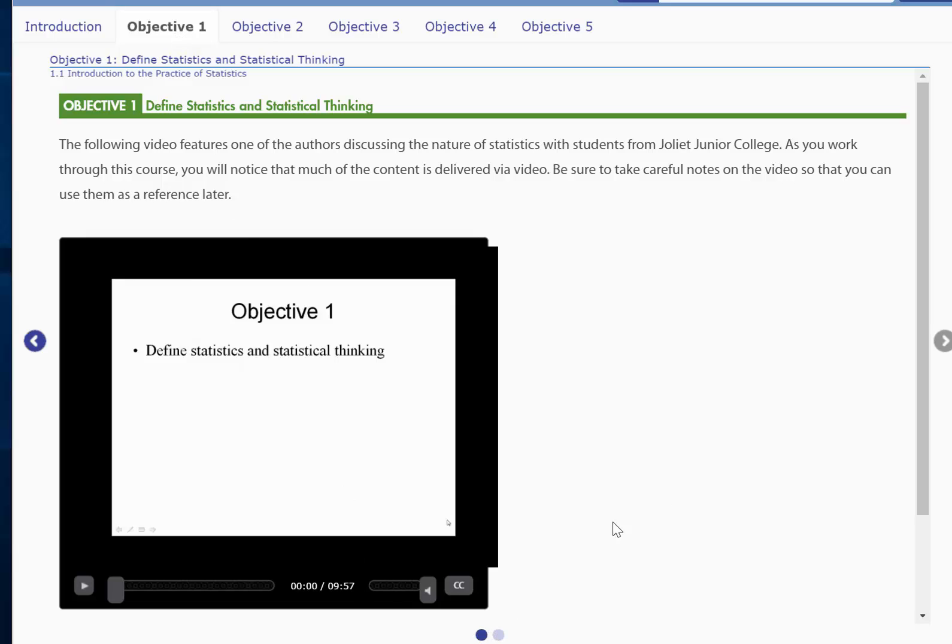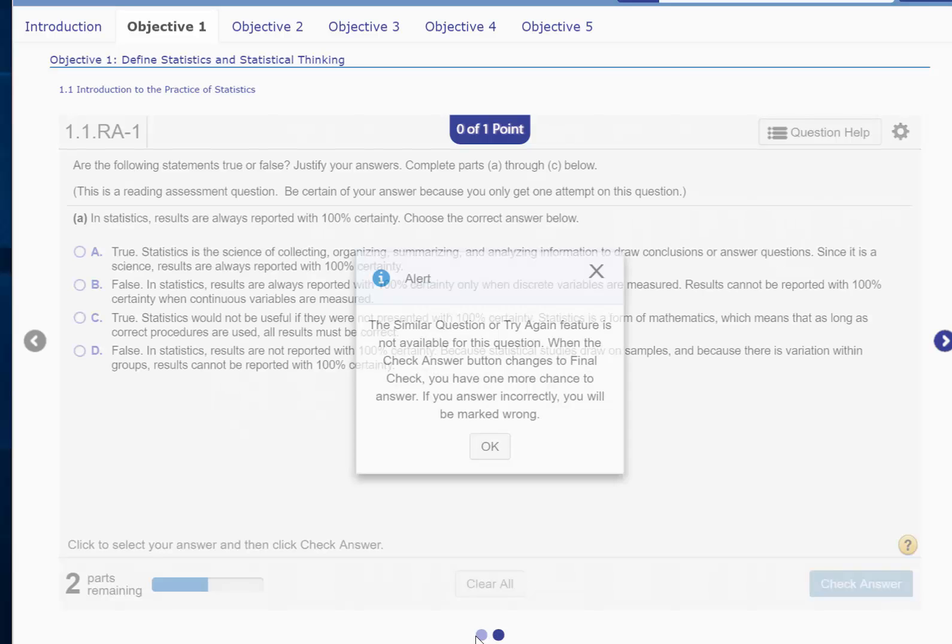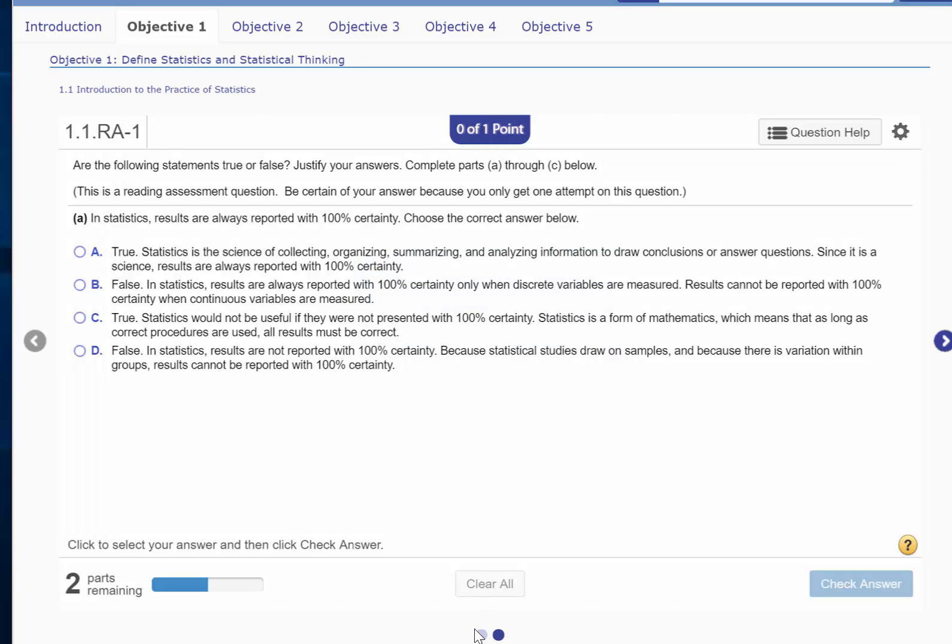Under Objective 1, you can see that there are two pages. Once you finish one page, you can click on the right forward arrow to move to the second page, or you can simply click on the page right here and that will take you to the second page.